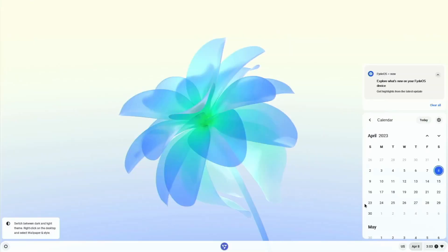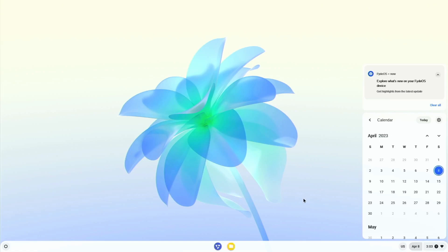So we are on the beautiful screen of FydeOS. You can see the calendar on the right side of the screen and the language is US. In the middle of the screen you can see the FydeOS logo. It's still loading the applications. There is a file manager and there is a start button that is a symbol for FydeOS.